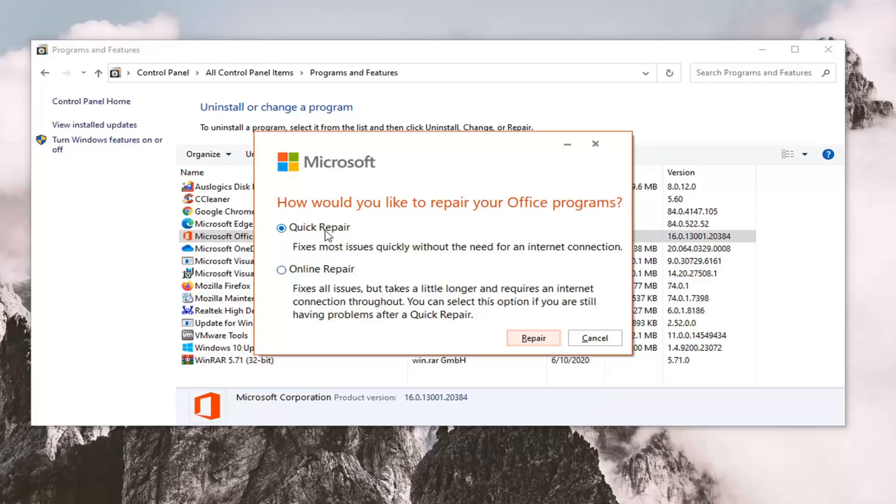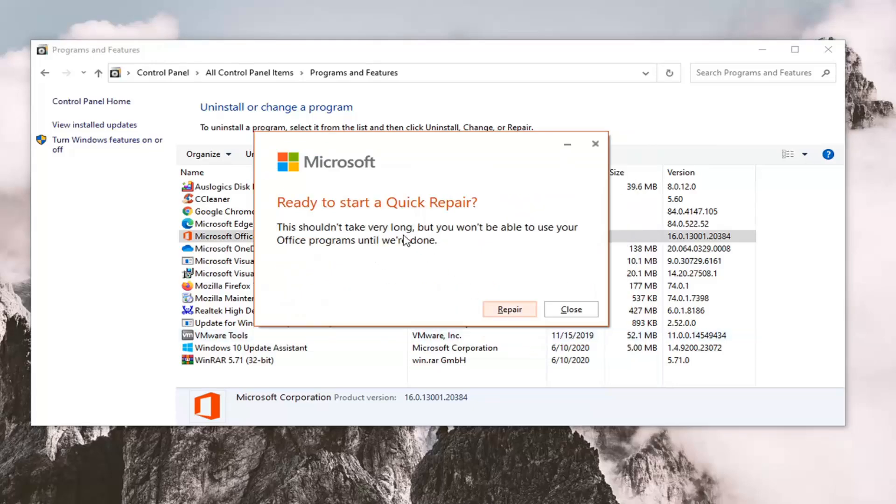So we're going to just select the Quick Repair for today's tutorial. It'll be easier to demonstrate in the short format of my videos. We're going to select Repair. It's going to say 'Ready to start a Quick Repair.'